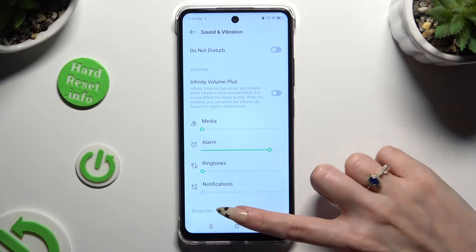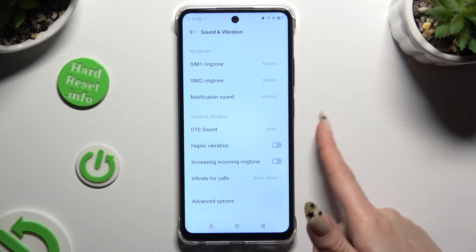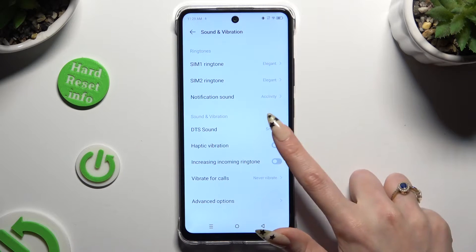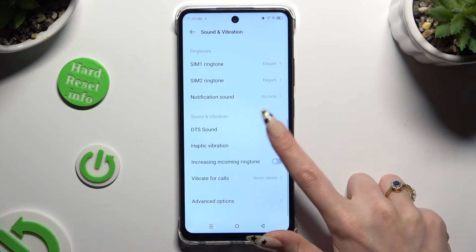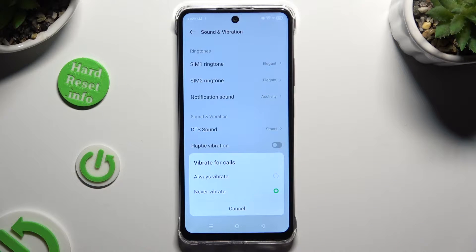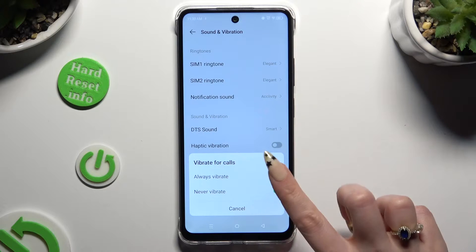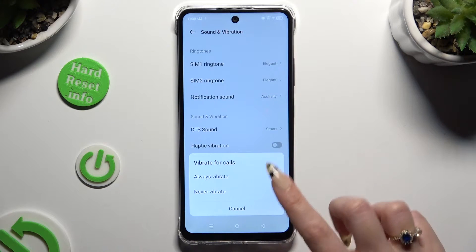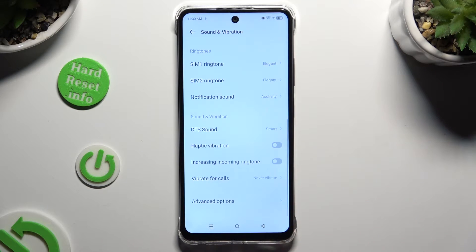Then scroll all the way down and tap on the switcher next to haptic vibration to manage them. When you're ready, tap on vibrate for calls and apply the best option for your incoming calls — always vibrate or never vibrate.